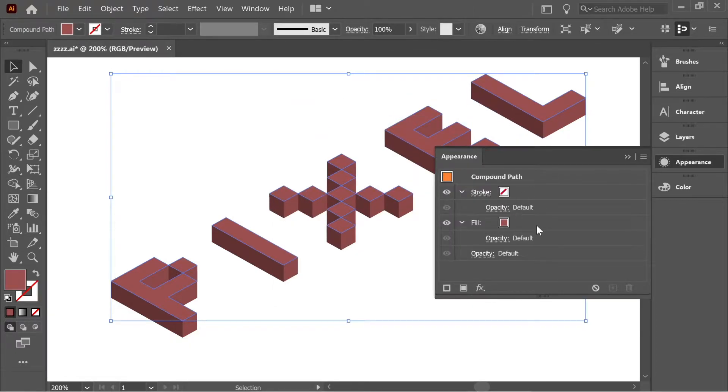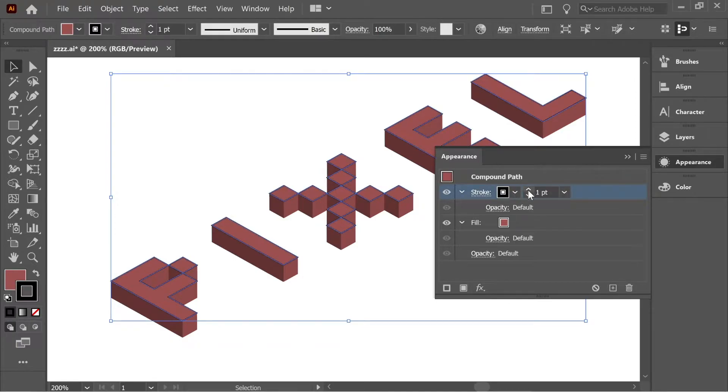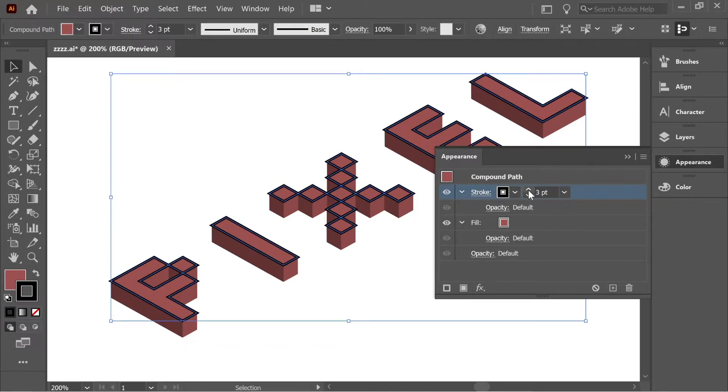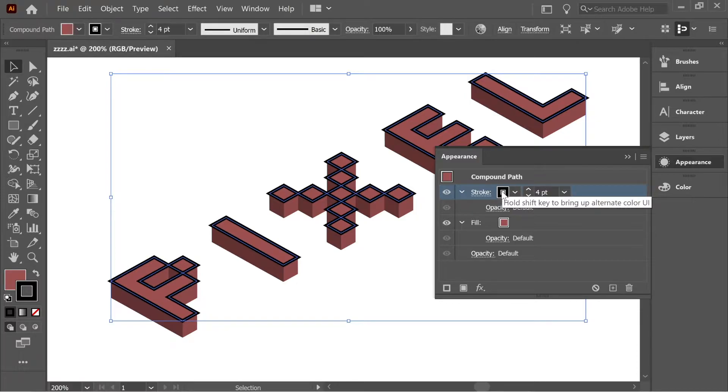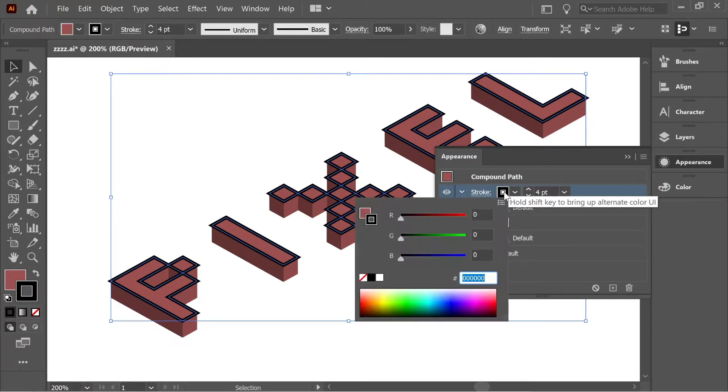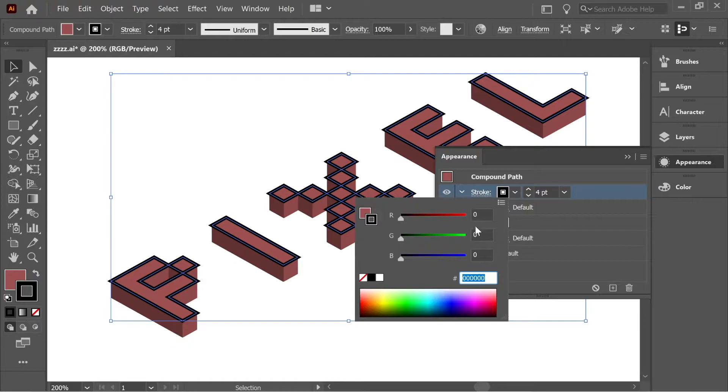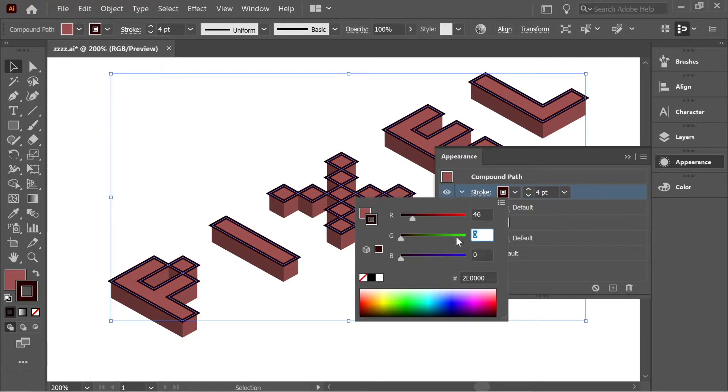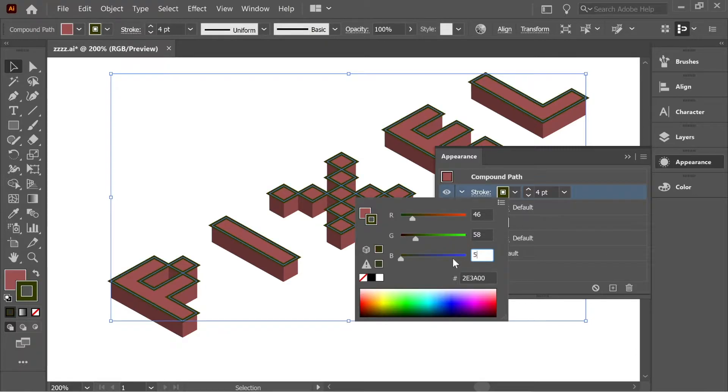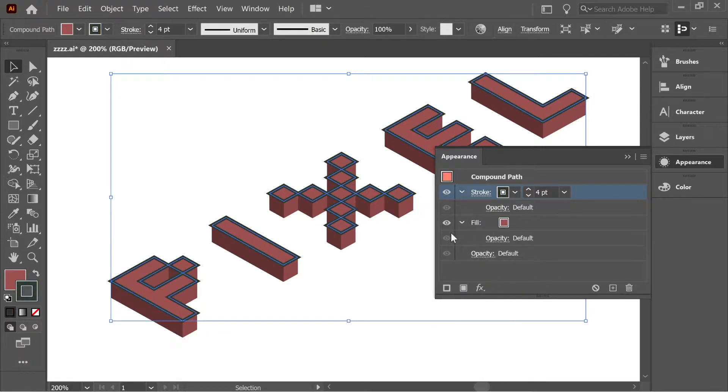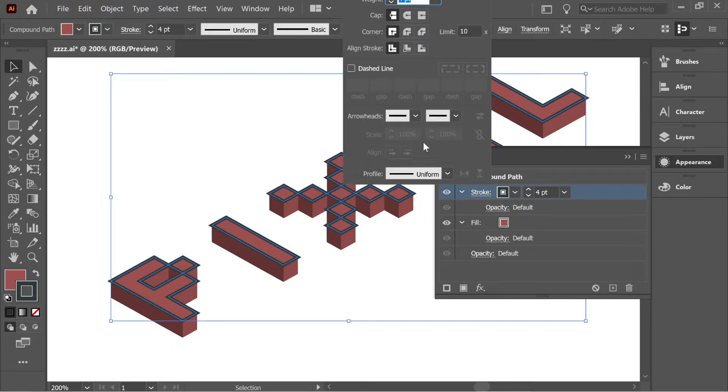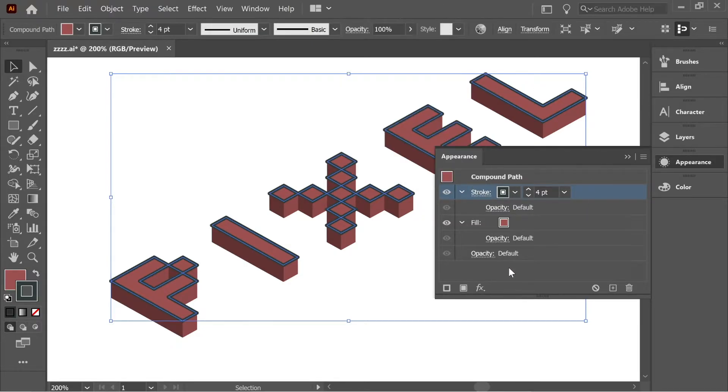Let's go to the Appearance panel from Window, Appearance. Now you have stroke and fill here. Let's change the stroke, click here and add 4 for stroke. For the color, hold Shift and click on the box here and you'll have this color box where you can add the numbers. Put the first number 46, then 58, then 58.